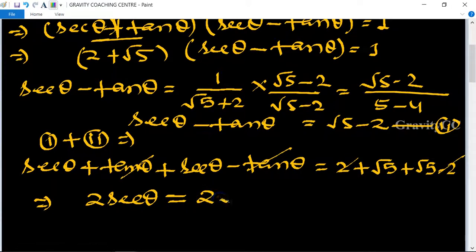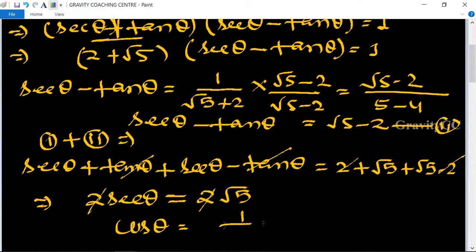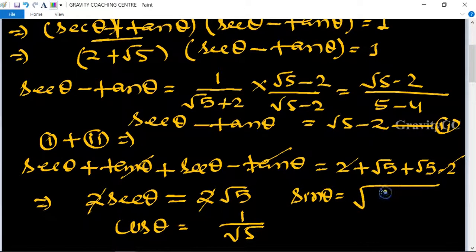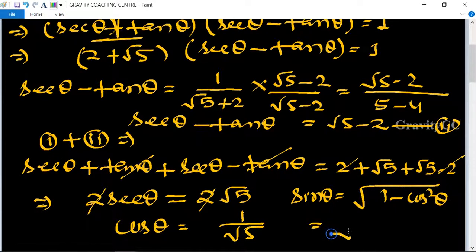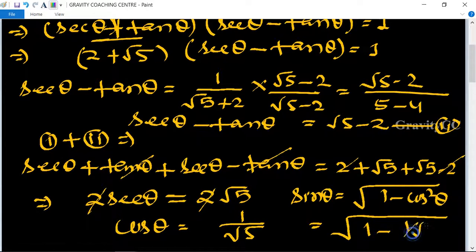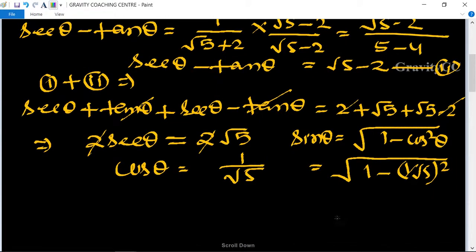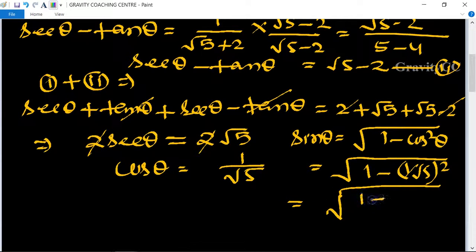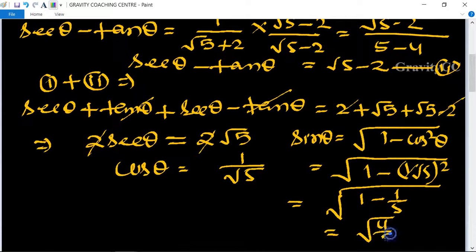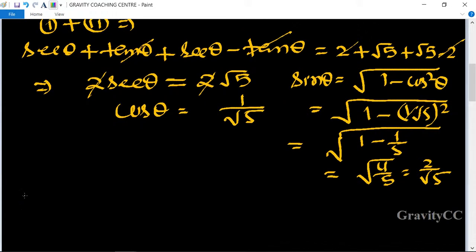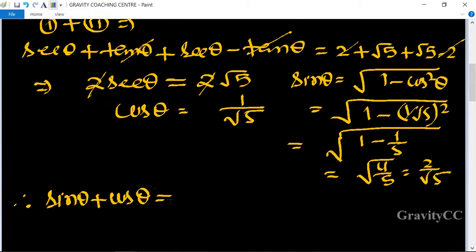Since sec theta equals root 5, cos theta equals 1 upon root 5. Now finding sin theta: sin squared theta equals 1 minus cos squared theta, which is 1 minus (1 upon root 5) squared, equal to 1 minus 1 by 5, giving sin squared theta equals 4 upon 5, so sin theta equals 2 upon root 5.